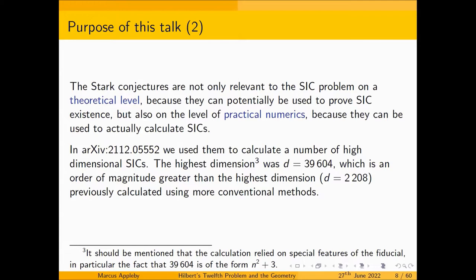I'd like to stress the Stark conjectures are not only relevant to the SIC problem on a theoretical level — because they can potentially be used to prove SIC existence — but also on the level of practical numerics, because they can be used to actually calculate SICs. In a paper which appeared at the end of last year, as Ingemar has already mentioned, we calculated a SIC in dimension 39,000-odd, which is an order of magnitude bigger than the highest dimension previously calculated using more conventional methods.